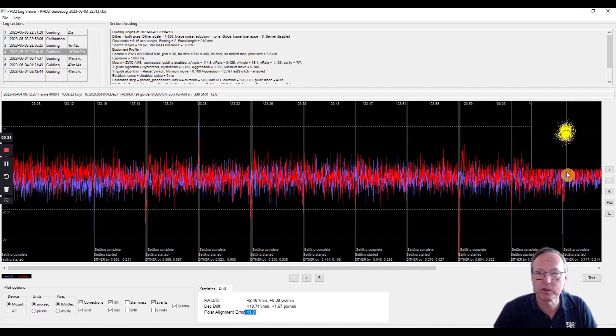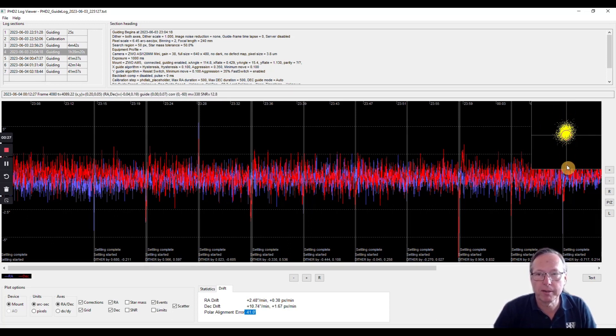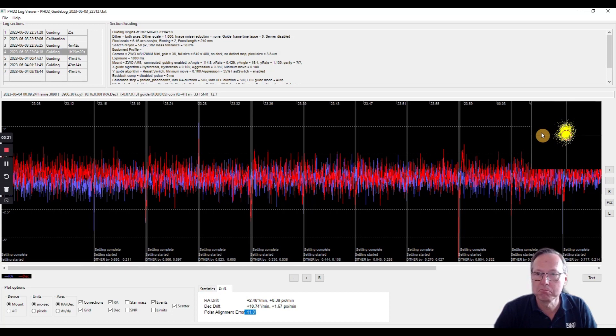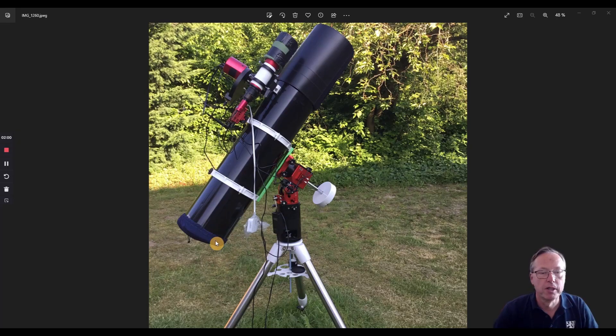It also looks that in the north-south axis there is much more activity than in the east-west. So this is something I think is mainly because of my polar alignment error, but I have to test it.